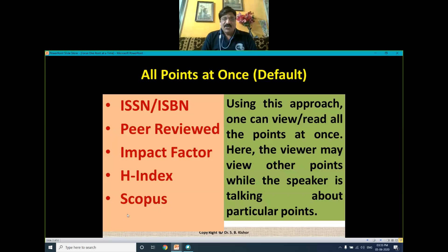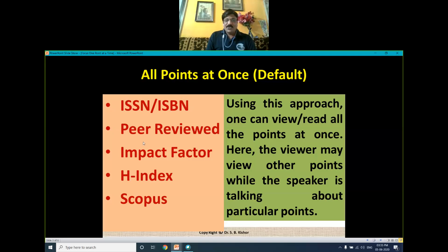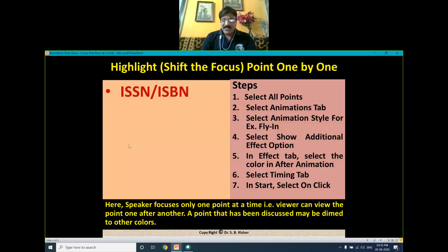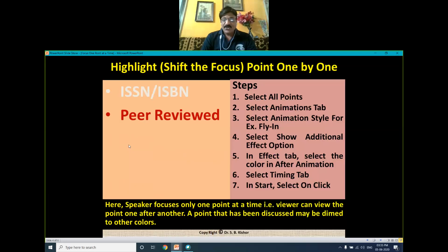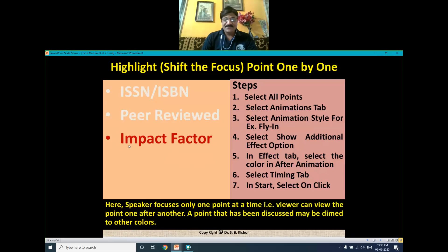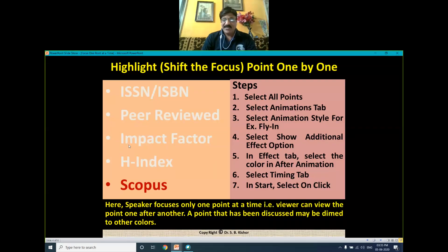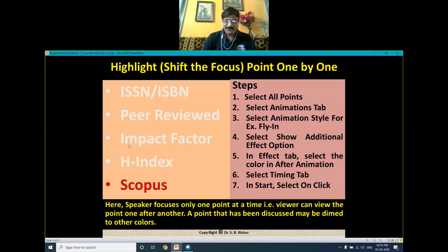In the default case, the user is viewing all the points at once — he can see all points and while you are discussing a particular point, he may read other points. This means the user is not giving full attention to the point you are discussing. The solution is showing only one point at a time. We show the first point, and as soon as you click to the next point, the first point will get dim and the second point will get highlighted, and similarly the others. The steps for this are given here for your reference, and we will do all these things in the practical session.